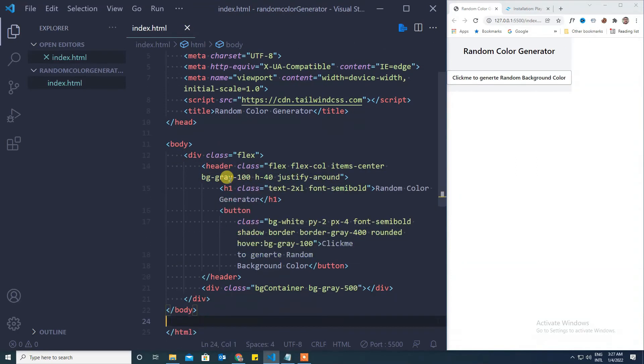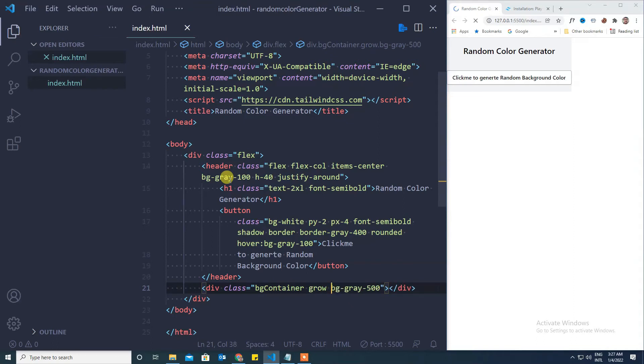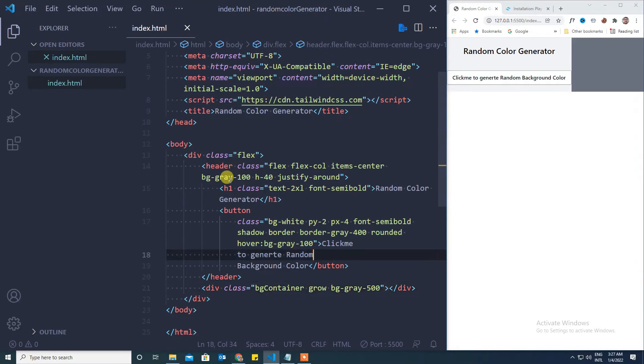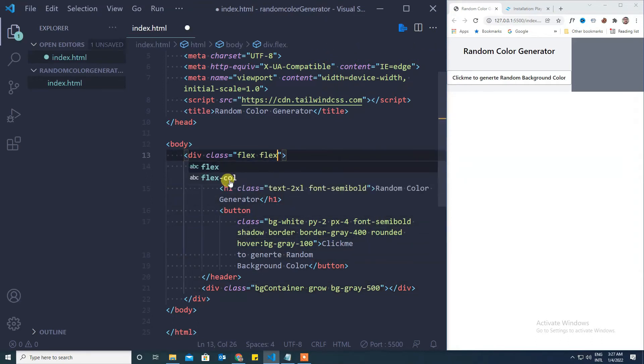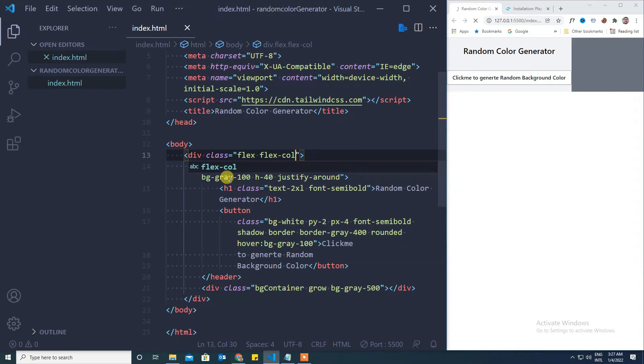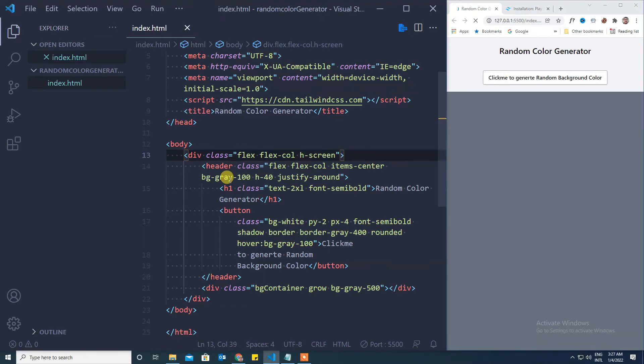We will make that container as flex and for this particular class we will give the utility class name as grow. But now it came side by side so we will make this as flex column and to display we will make this as full screen. Now I'm removing this background color.